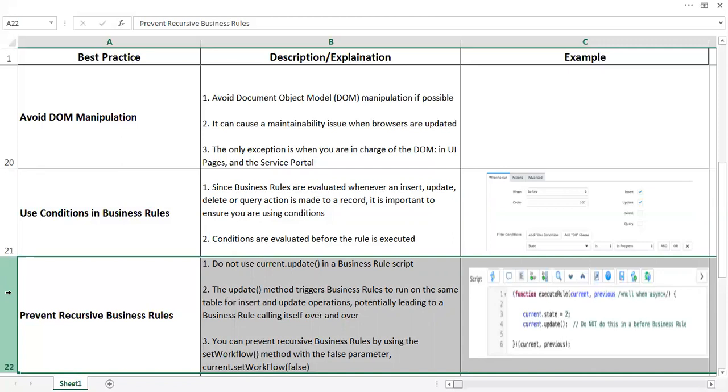automatically that value will save. The update method triggers business rules to run on the same table for insert and update operations, potentially leading to a business rule calling itself over and over. You can prevent recursive business rules by using the setWorkflow method with the false parameter as current.setWorkflow(false). But you should note that setWorkflow(false) stops all other executions, so other functionality may get impacted on your